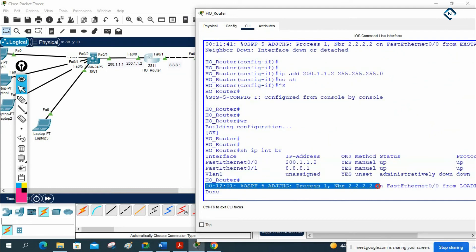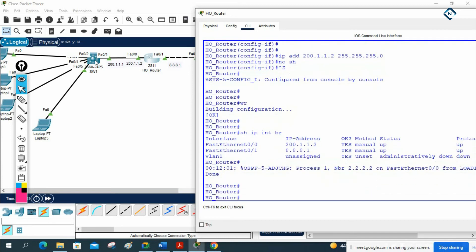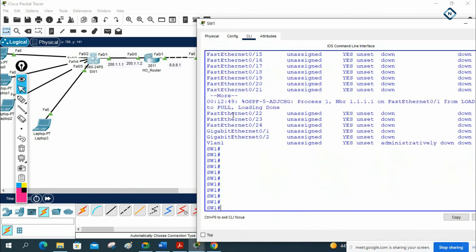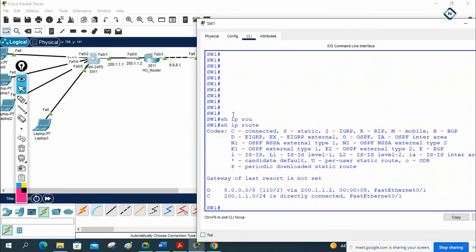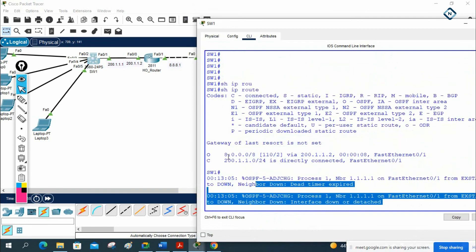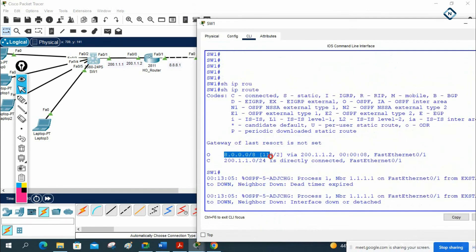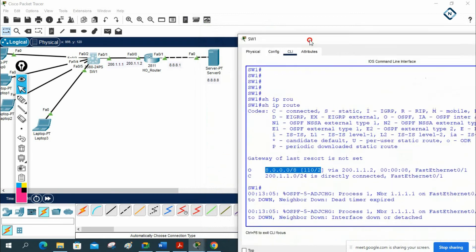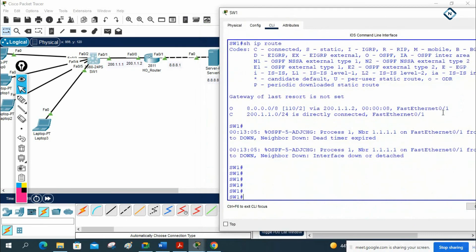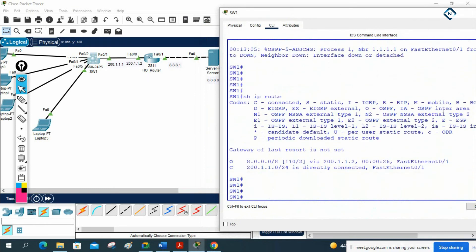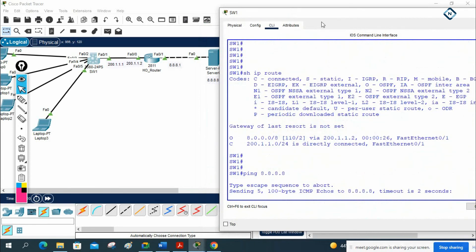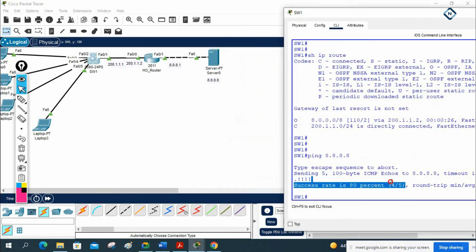Now the neighbor relationship will form. If we check, we will get the OSPF routes. Let me go to the Layer 3 switch and write: show IP route. We are getting the route — this route 8.8.8.1. And on the router: show IP route — we have the route here. If I ping 8.8.8.8, it will work because I have this server here. It is working perfectly.